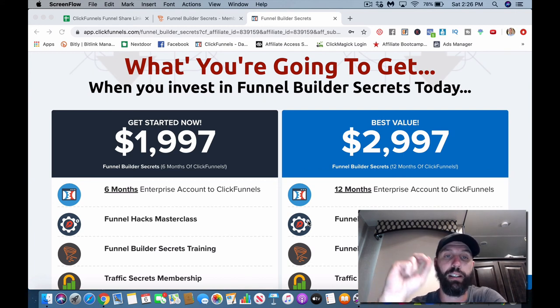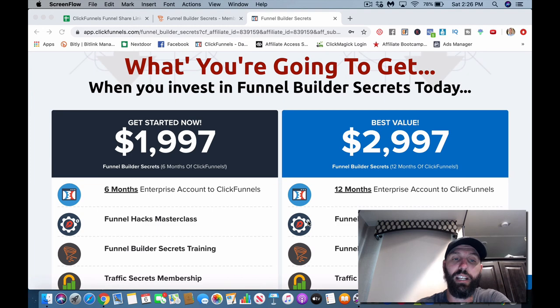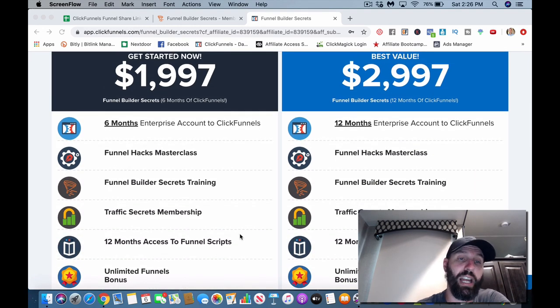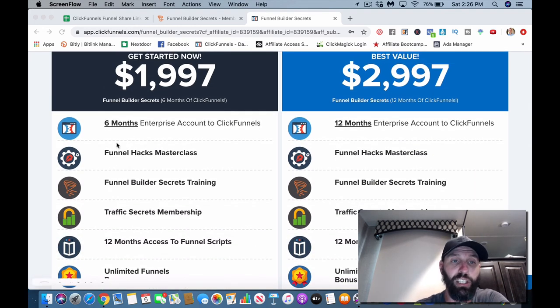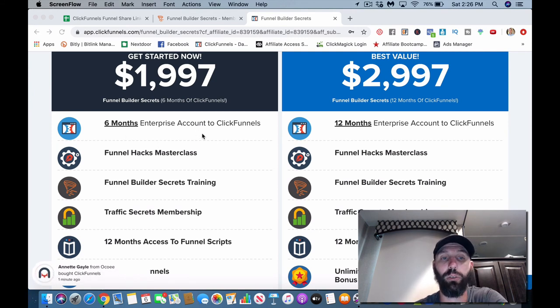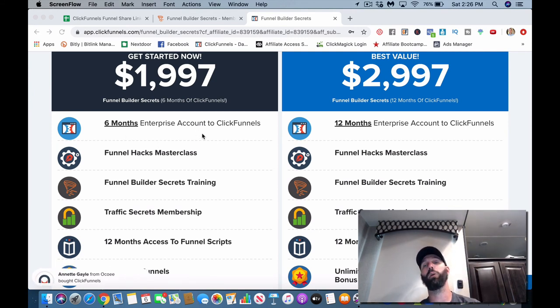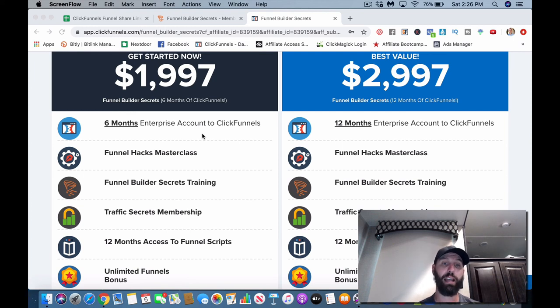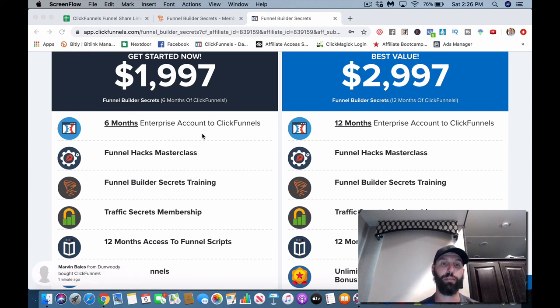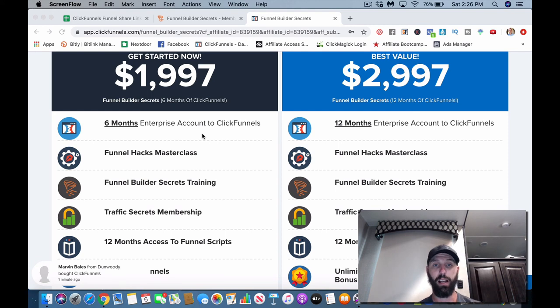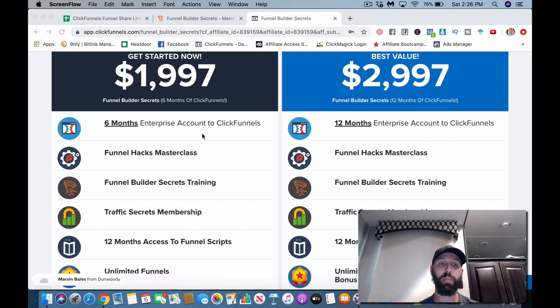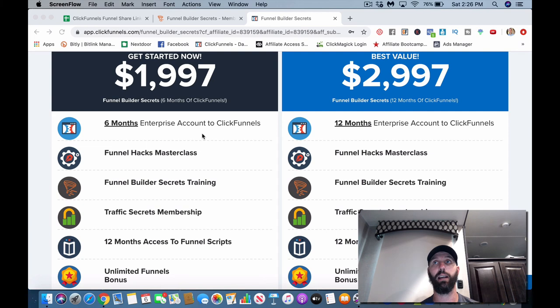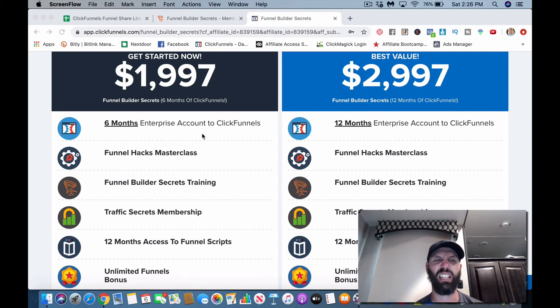Right now, as of right now, there's a one thousand nine hundred ninety-seven dollar plan and a two thousand nine hundred ninety-seven dollar plan. So here is what you're going to get in the basically the two thousand dollar plan. You get six months of ClickFunnels Enterprise account. So basically what that is is your basic ClickFunnels account plus you get Action-etics - plus you get Backpack, or it's not even Action-etics anymore, it's called Follow-up Funnels.